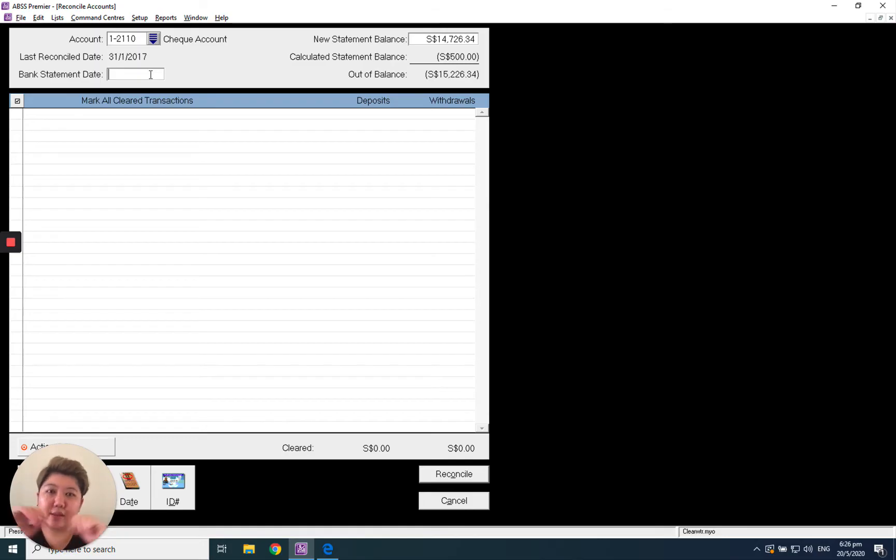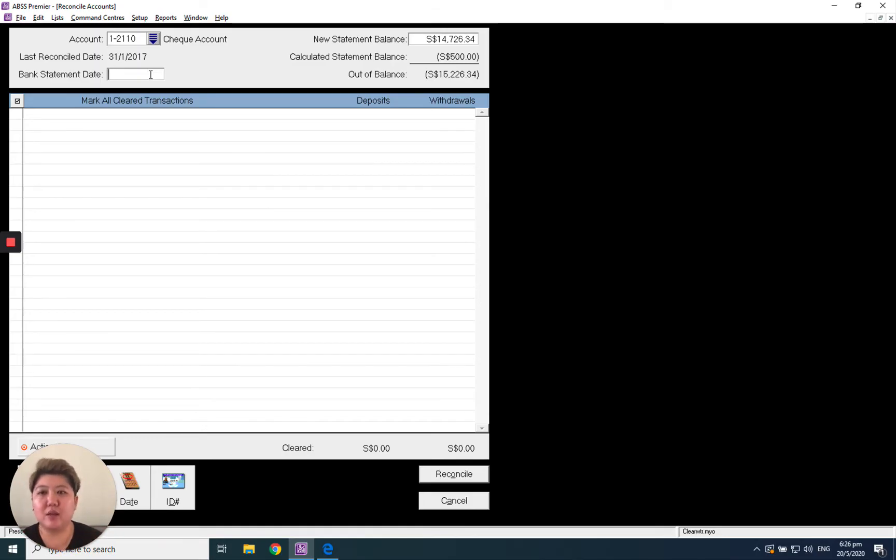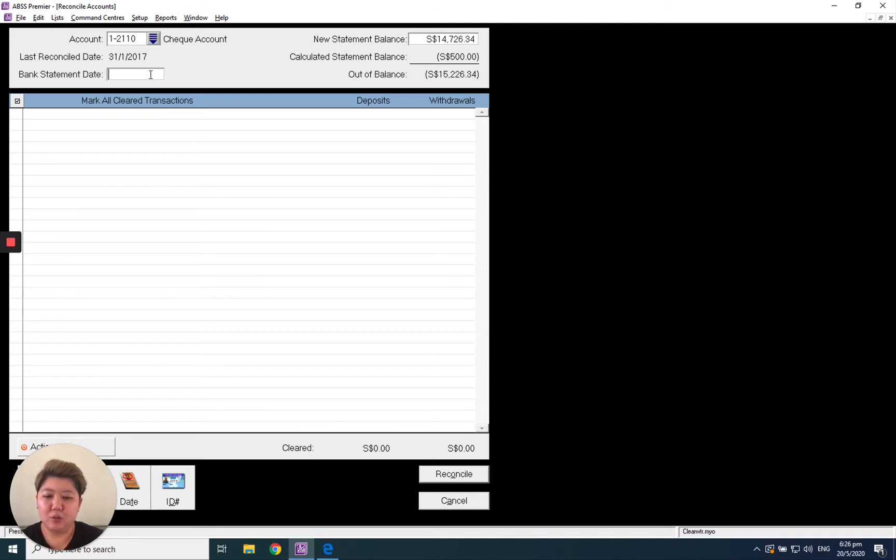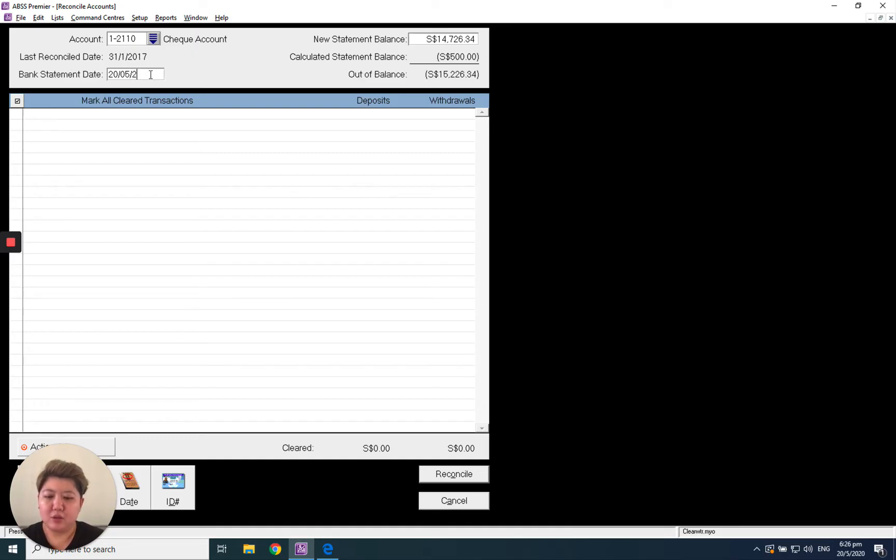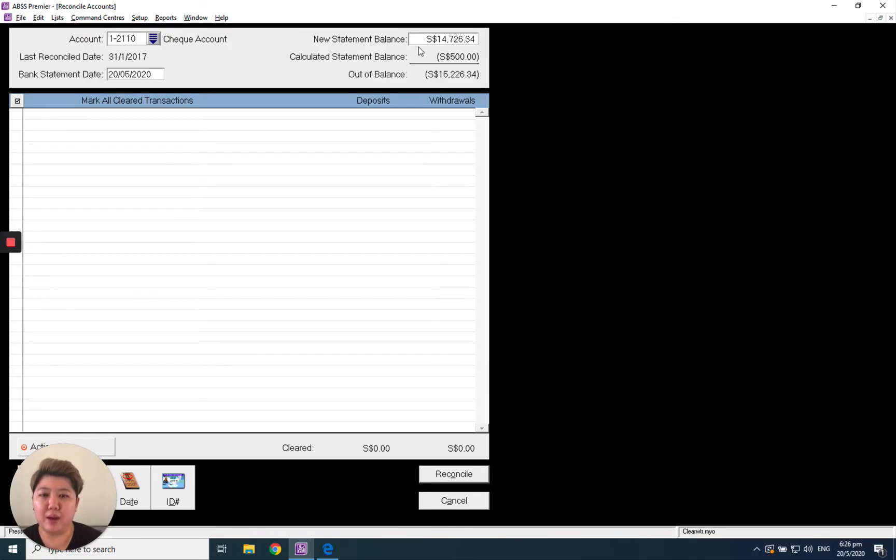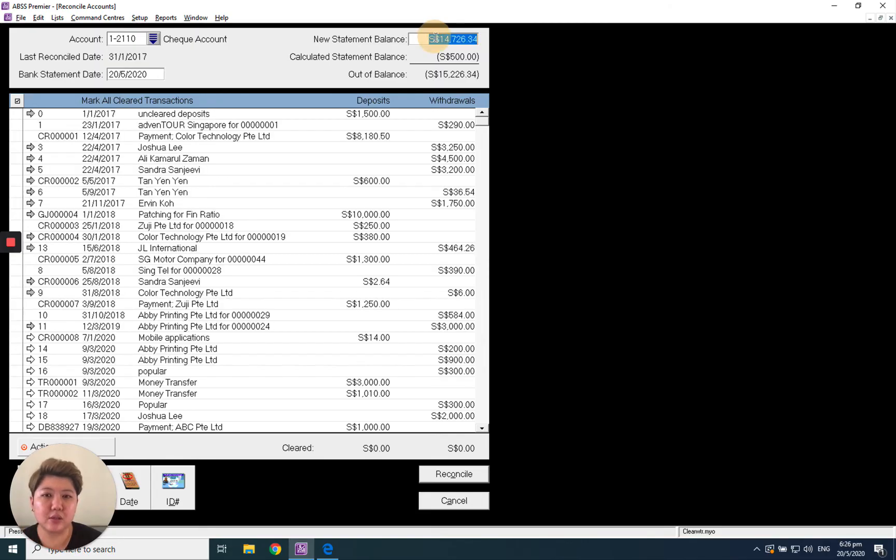The bank statement date will be the date on the statement you received, which normally is the last day of the month. I'll assume today's date - today is 20th May 2020. I'll just select today's date. Then enter the new statement balance, which is the statement balance stated in your bank statement.